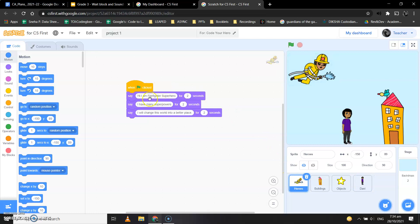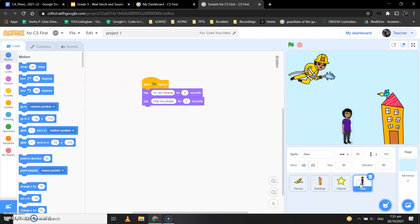Firefighter is saying that hi, I am Firefighter Superhero, and then Danny is speaking that hi, I am Serena. Okay, so okay, I wrote her wrong name.